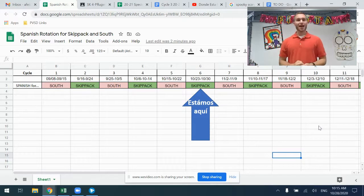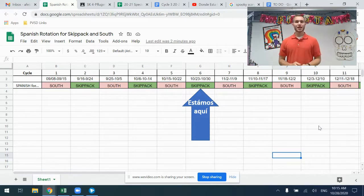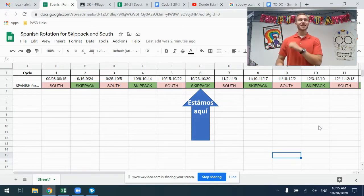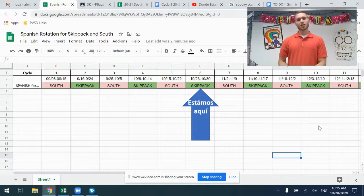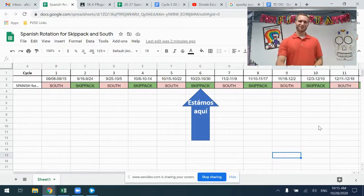You can check back each week. I will move the arrow as the dates change. I hope this helps, amigos.